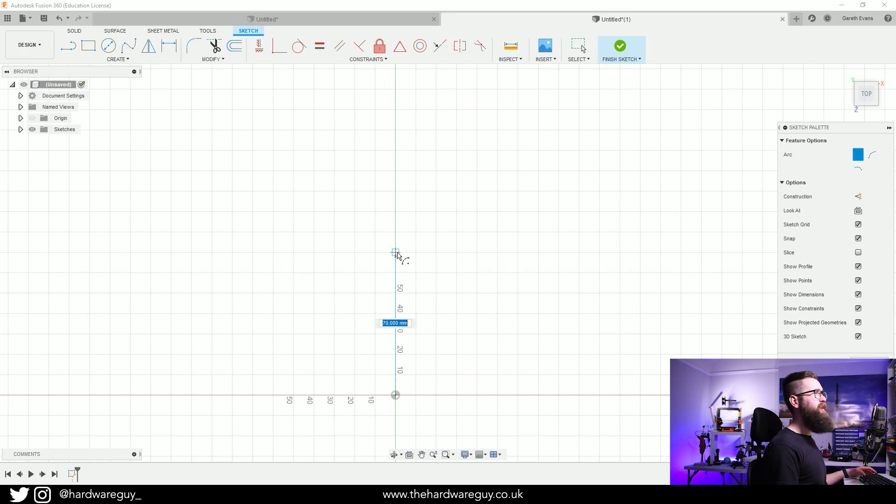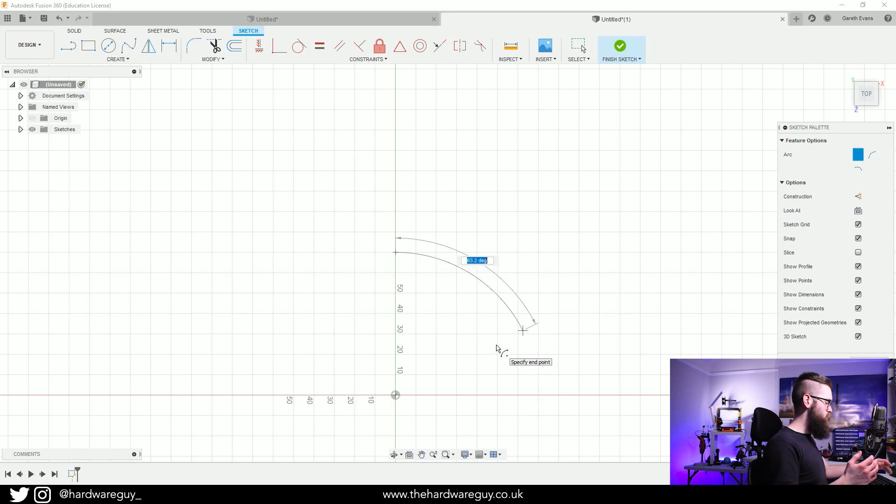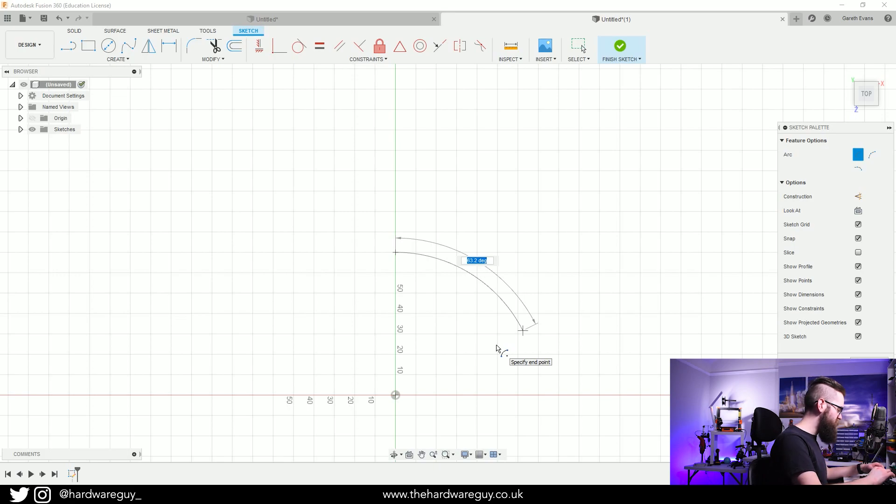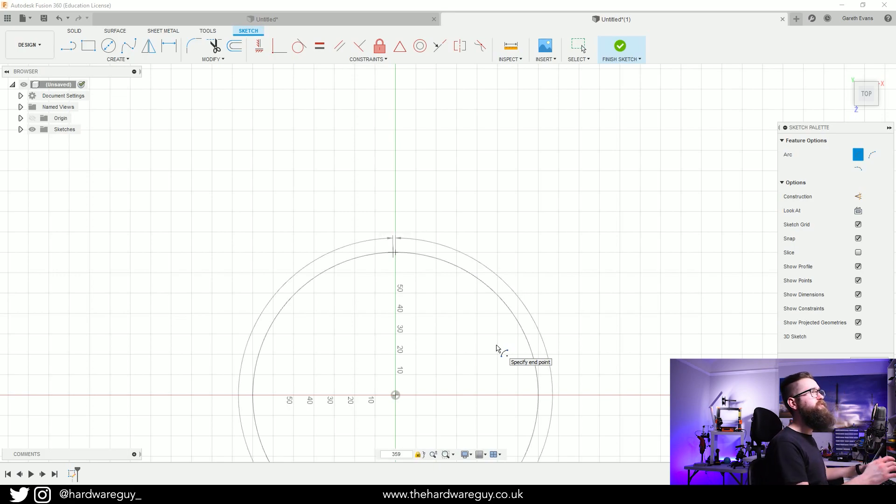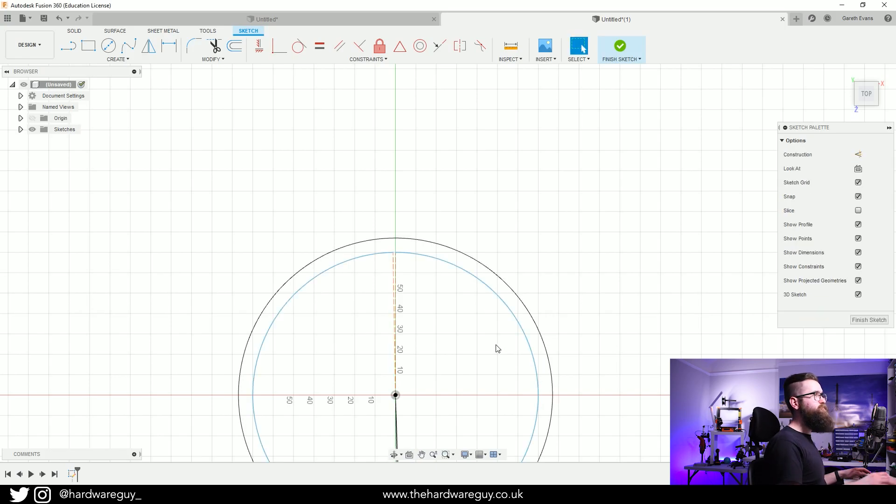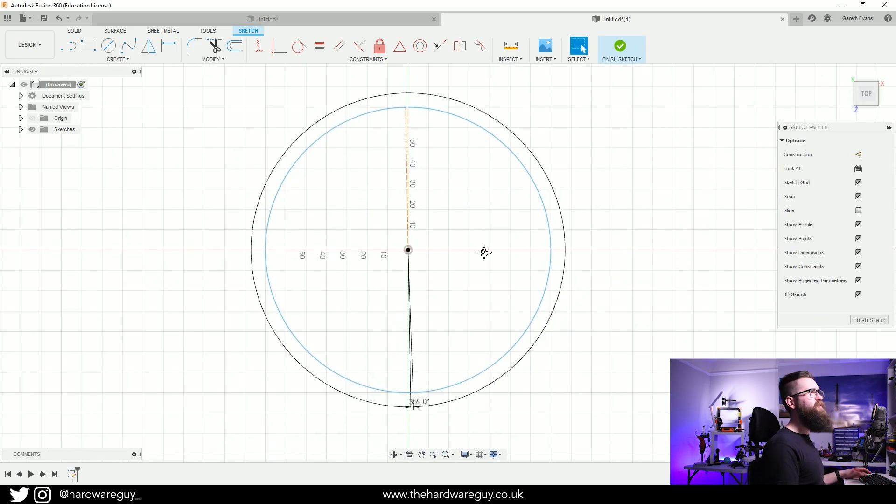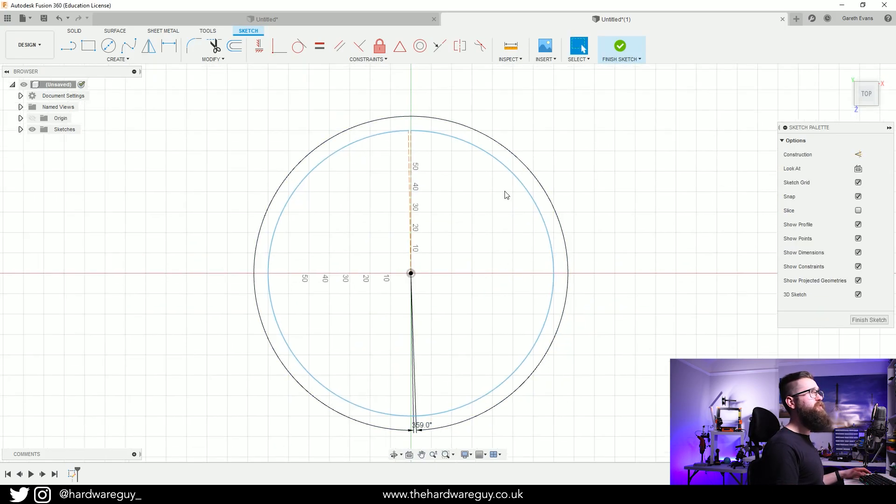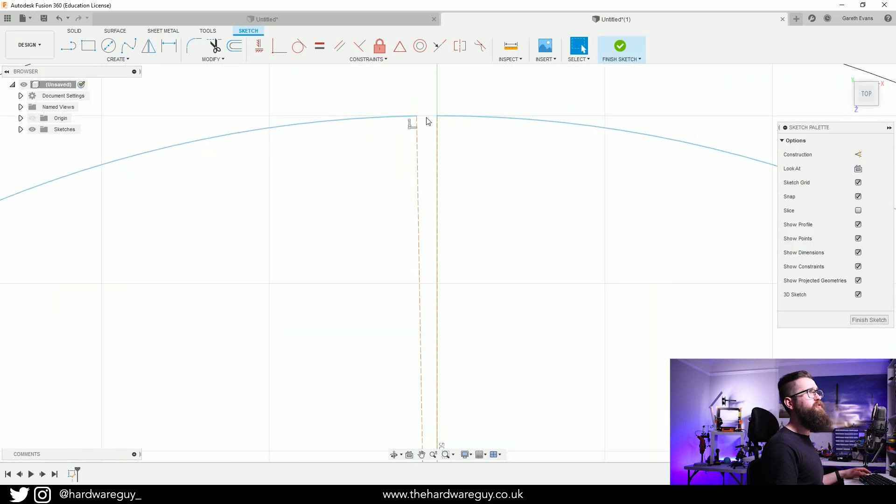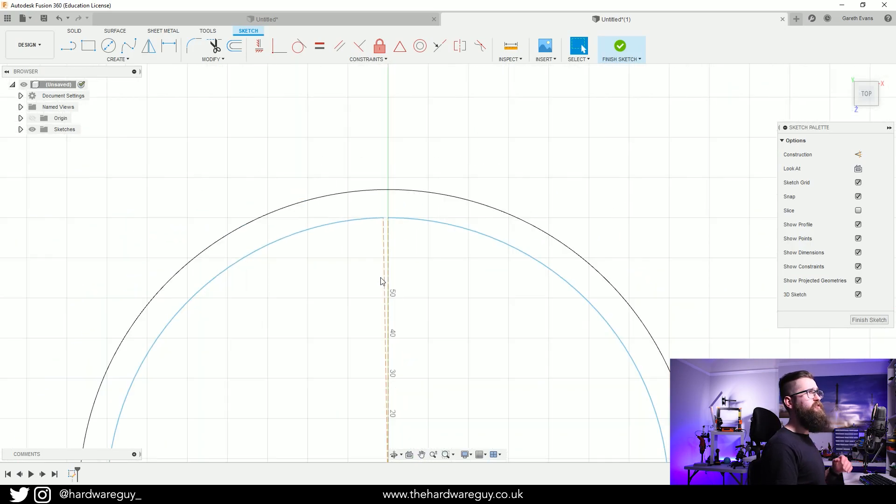We basically want a circle but we don't want it to be connected, so I'm going to type in 359 degrees, which is almost a full circle. We're going to hit enter. What that's done here is basically created a circle but if we zoom in up here it's not joined together, and it's not a sketch we can select and extrude because it's not joined.